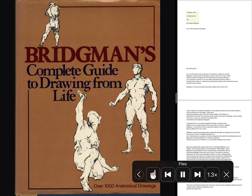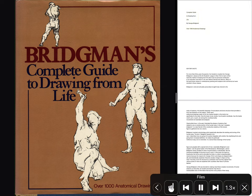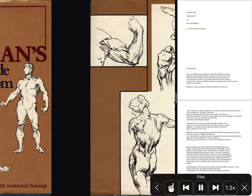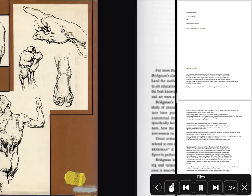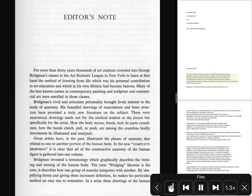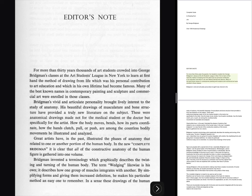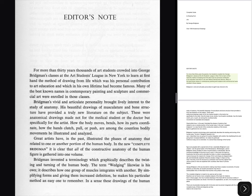Complete Guide to Drawing from Life by George Bridgman, Over 1000 Anatomical Drawings. Editor's Note: For more than 30 years thousands of art students crowded into George Bridgman's classes at the Art Students League in New York to learn at first hand the method of drawing from life which was his personal contribution to art education and which in his own lifetime had become famous.